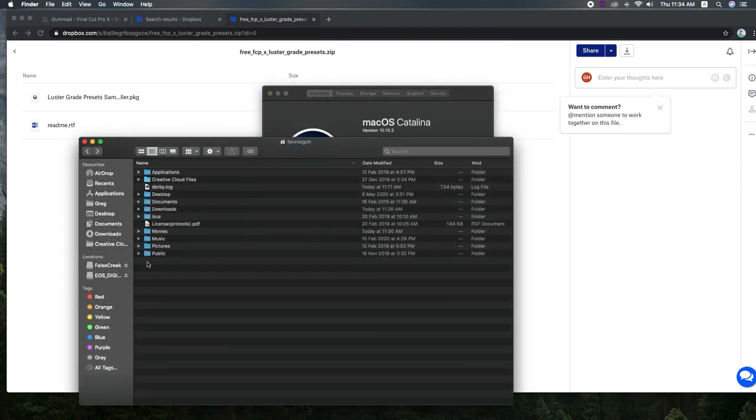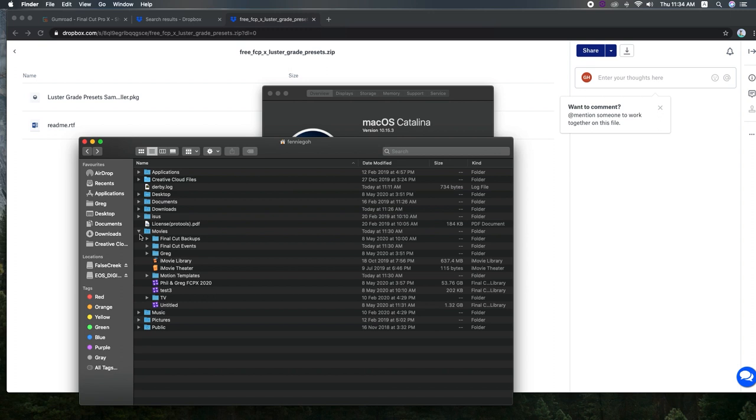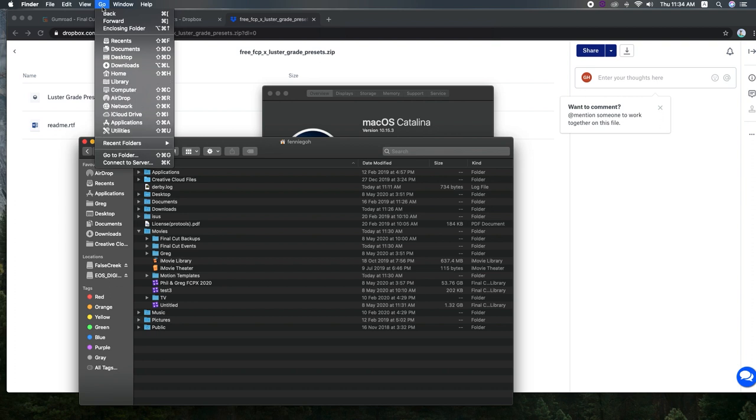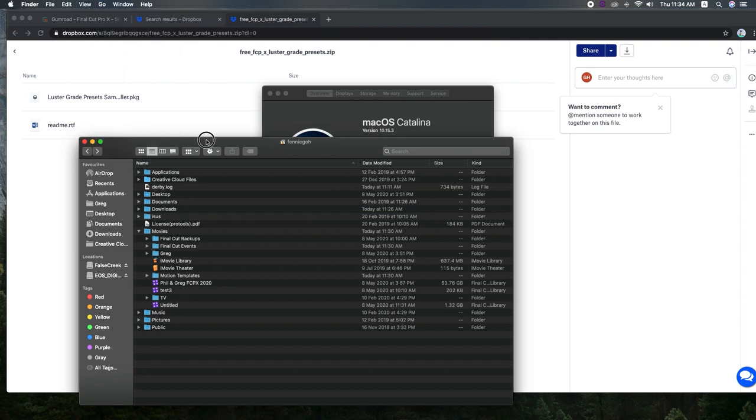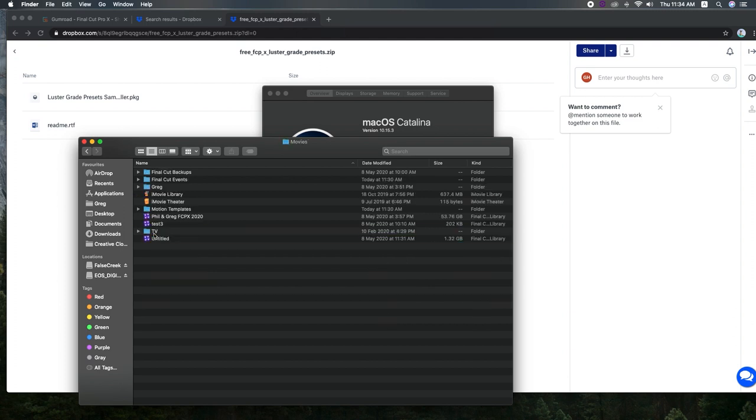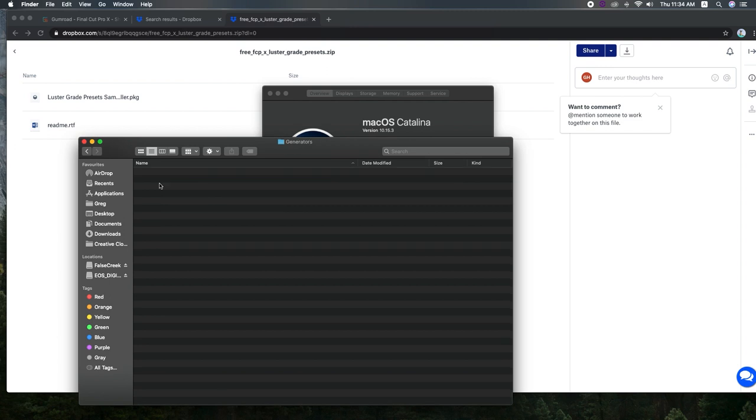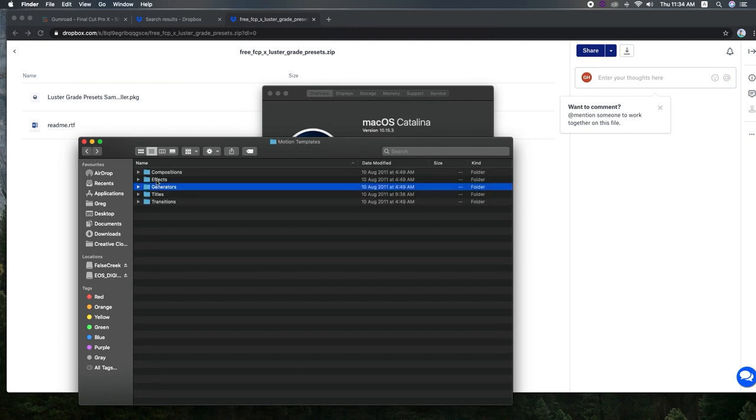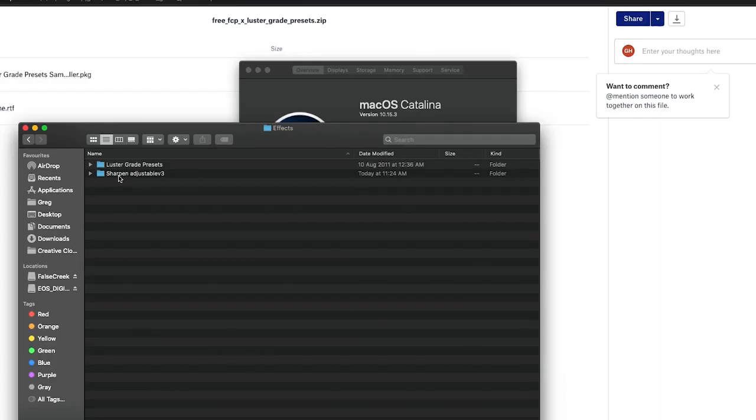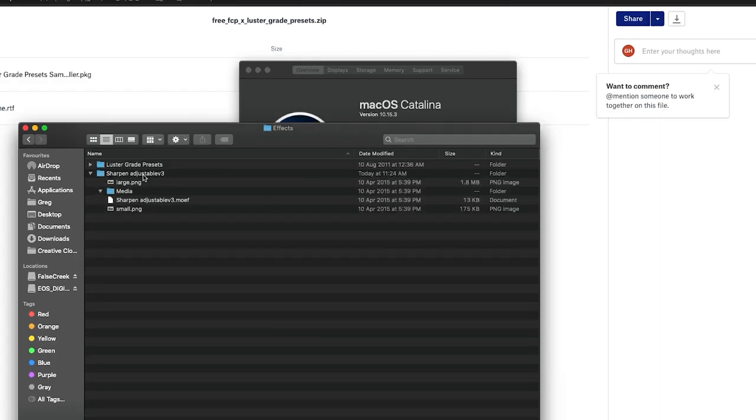So where we want to go is we want to find the movies folder. If you have trouble finding that, you can go over to your Go on your Mac. Press this option. If you don't see home or library and navigate your way over to movies and where we want to be is motion templates. And effects.